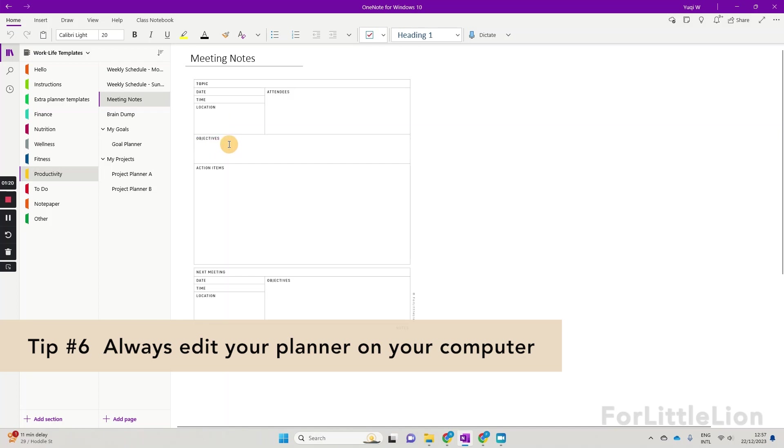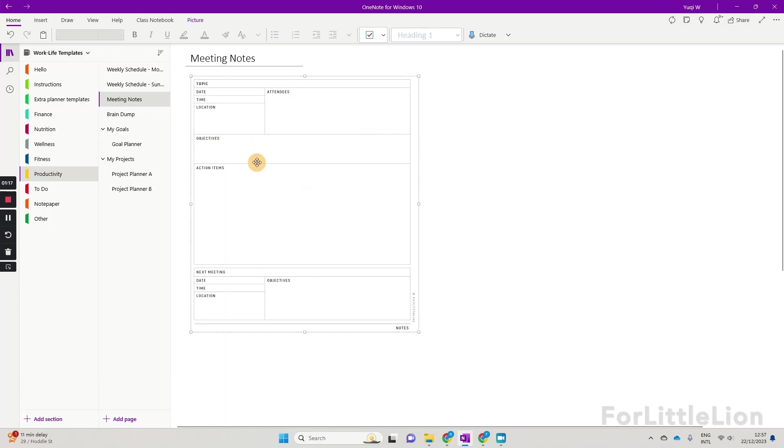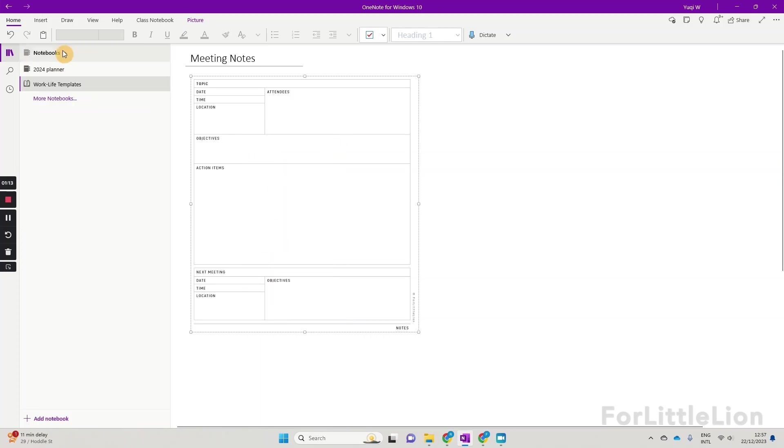Tip number six, in our last OneNote tutorial, I showed you how to incorporate the work life templates to your primary planner.